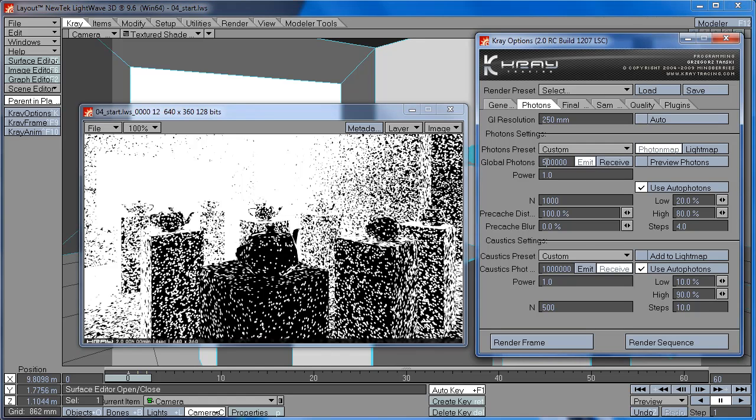If I use the Emit mode, it means Curry will fire 500,000 photons into the scene. But some photons may miss the geometry and you will actually get less than 500,000 photons hitting your objects.